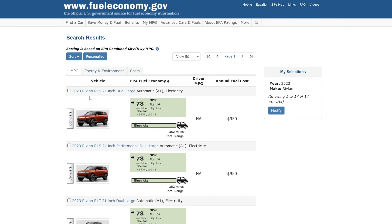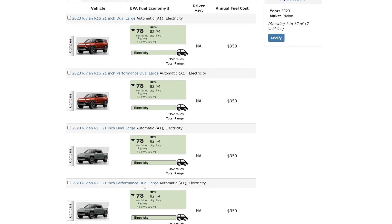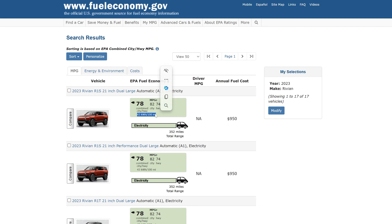Now the first vehicle on the list here is a Rivian R1S. I'm just going to use the numbers from that. Obviously you want to pick out the exact vehicle that you're going to get and that'll give you the number. And we can see here that this vehicle averages 43 kilowatt hours per 100 miles. Now in order to figure this out further we need to convert that to miles per kilowatt hour.